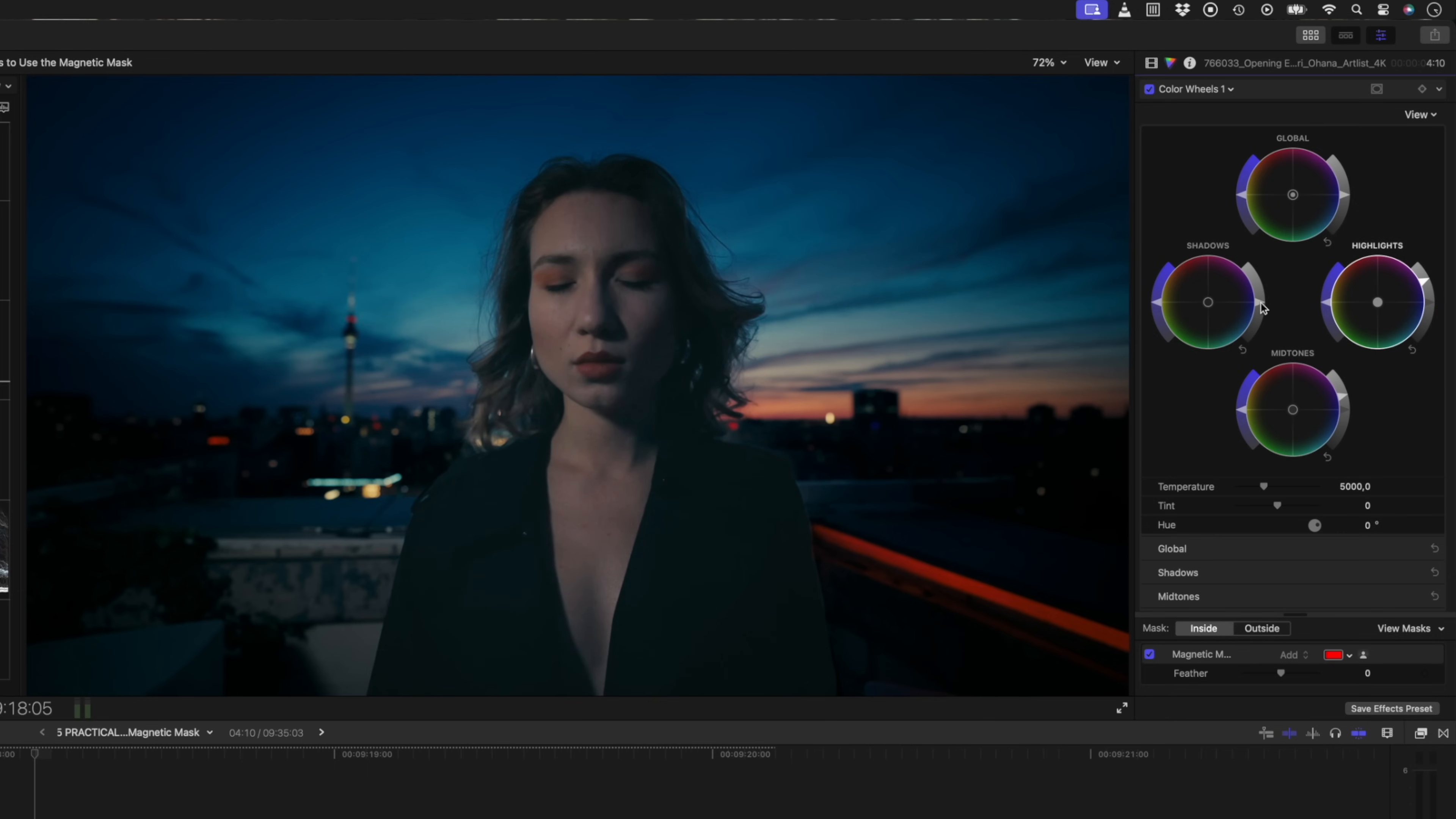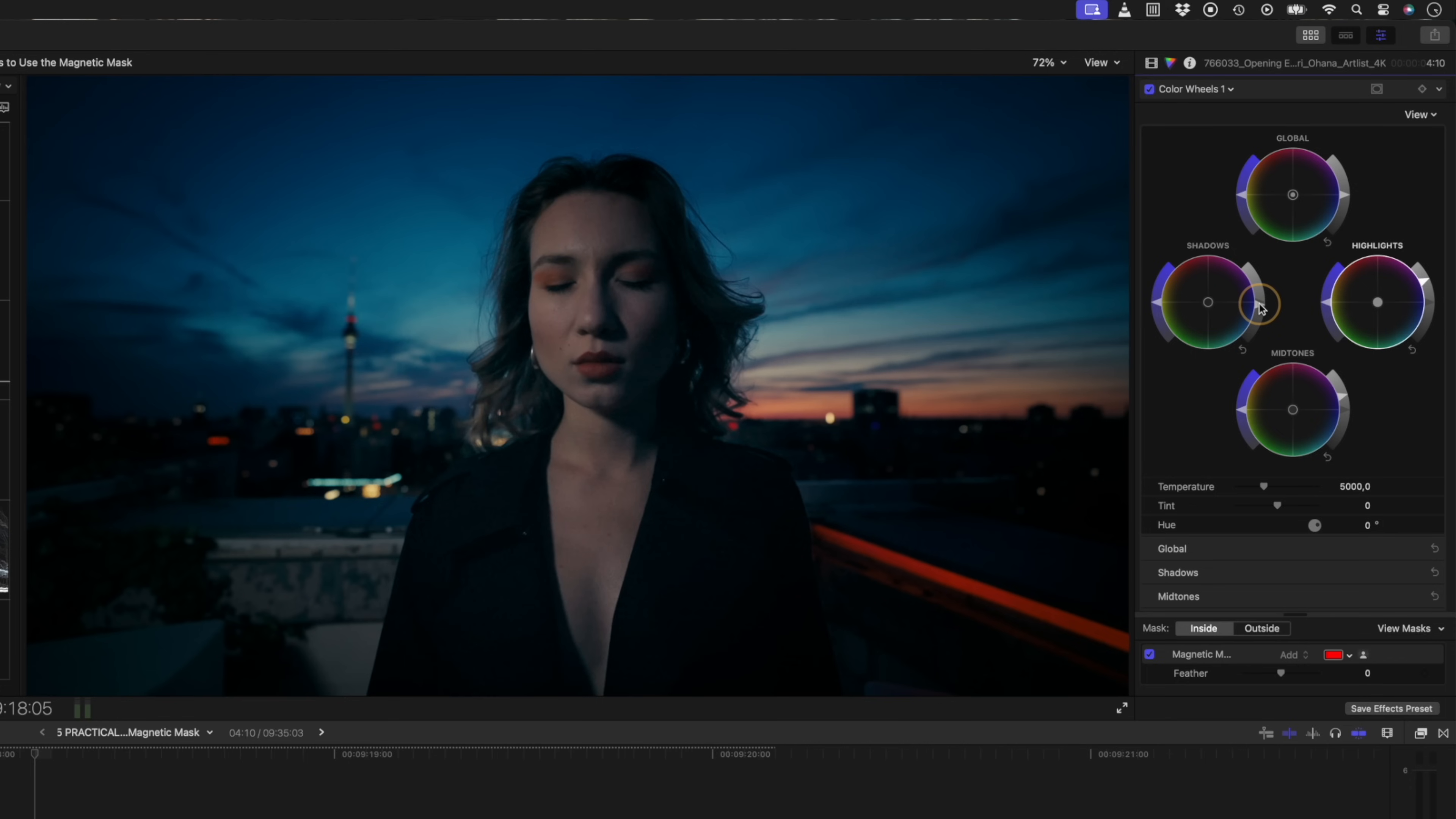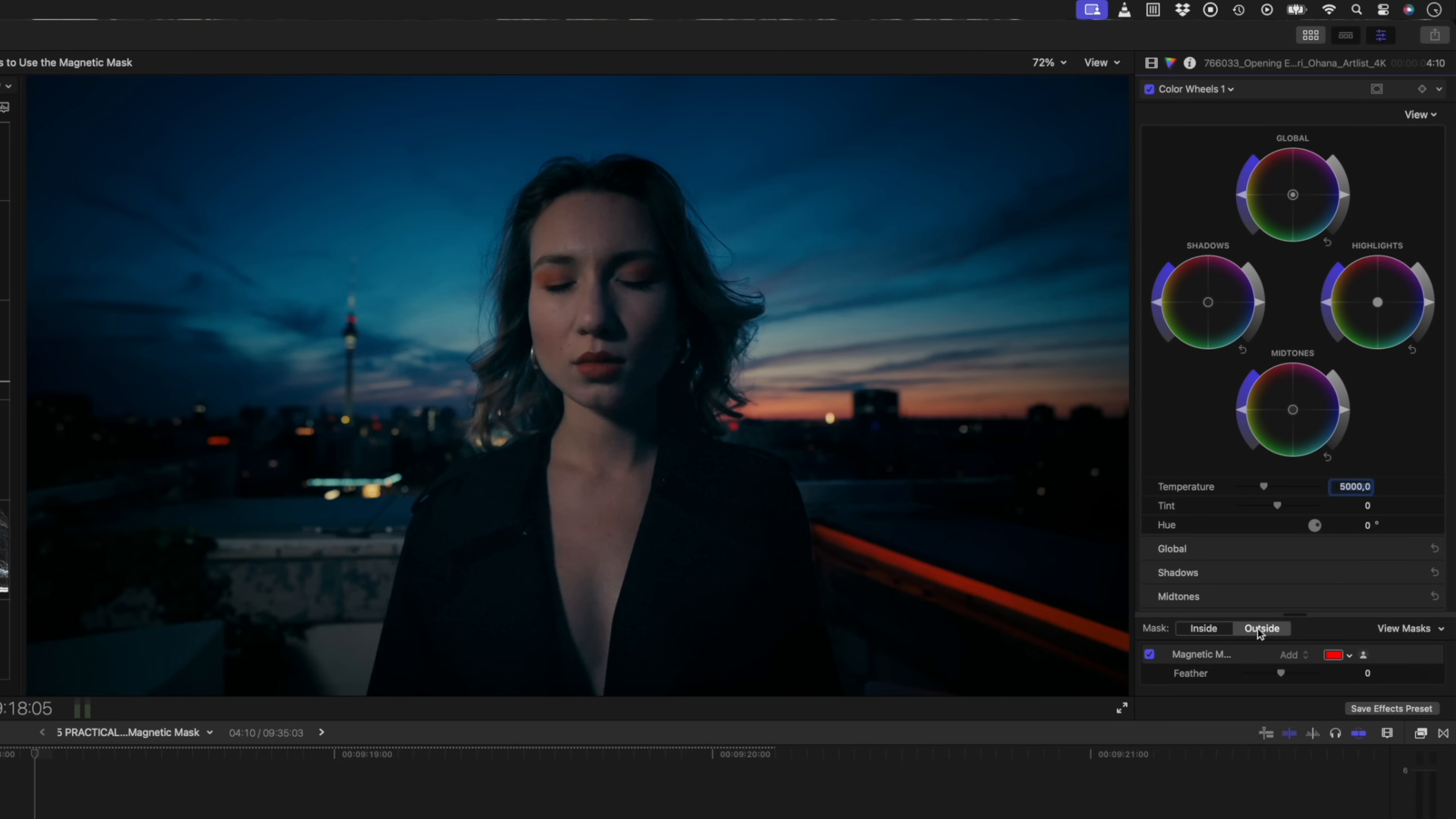I'll drop the shadows down a little bit so that the contrast still looks good. And then I'll boost the saturation on the global slider just a little bit. I can turn this effect off and back on again so you can see the difference that that makes. Now these changes were made inside the mask.